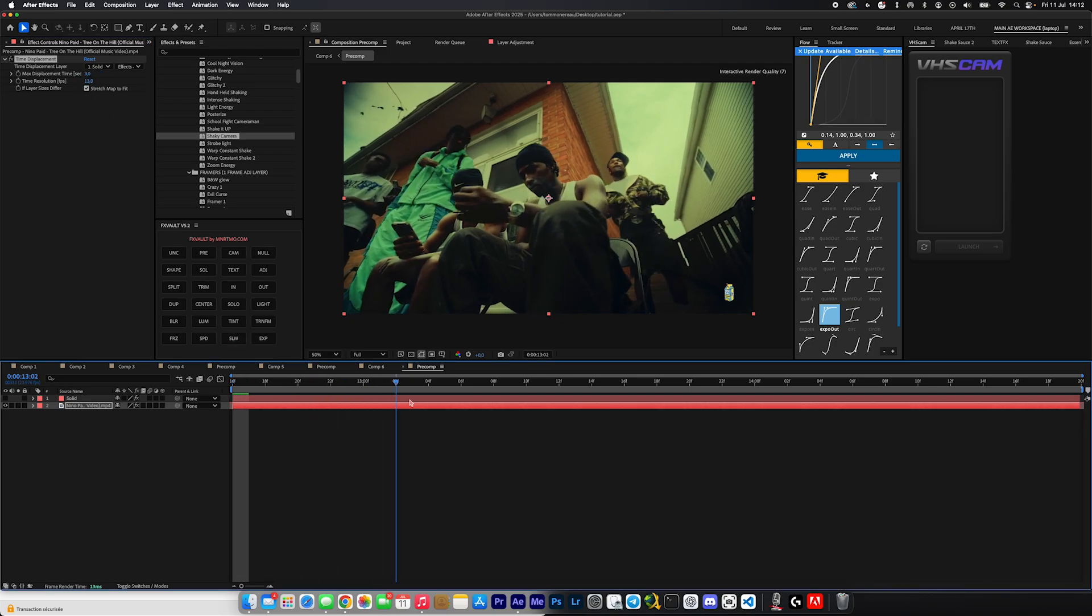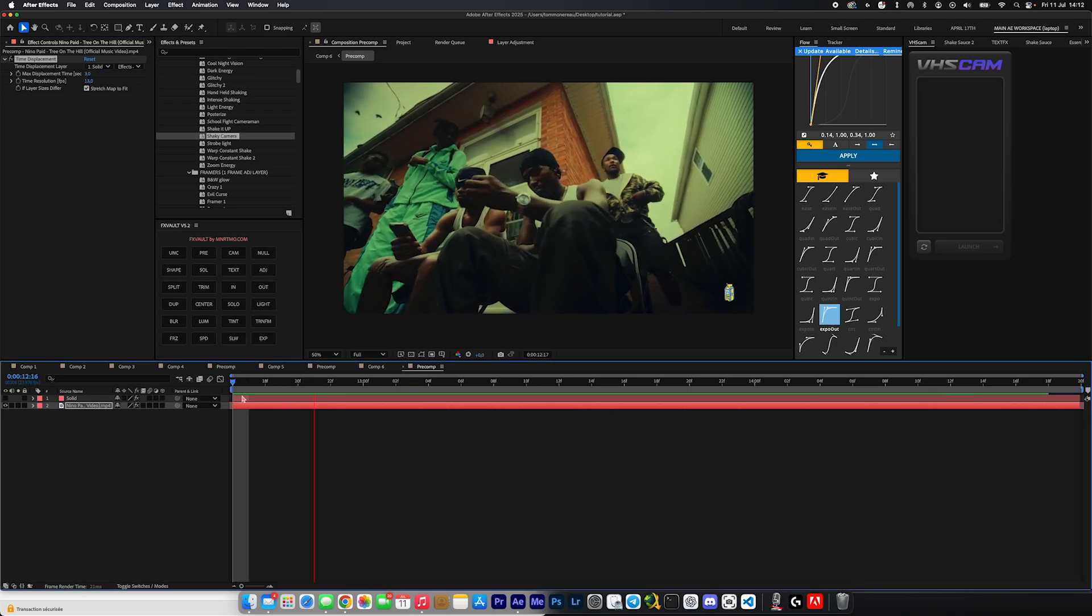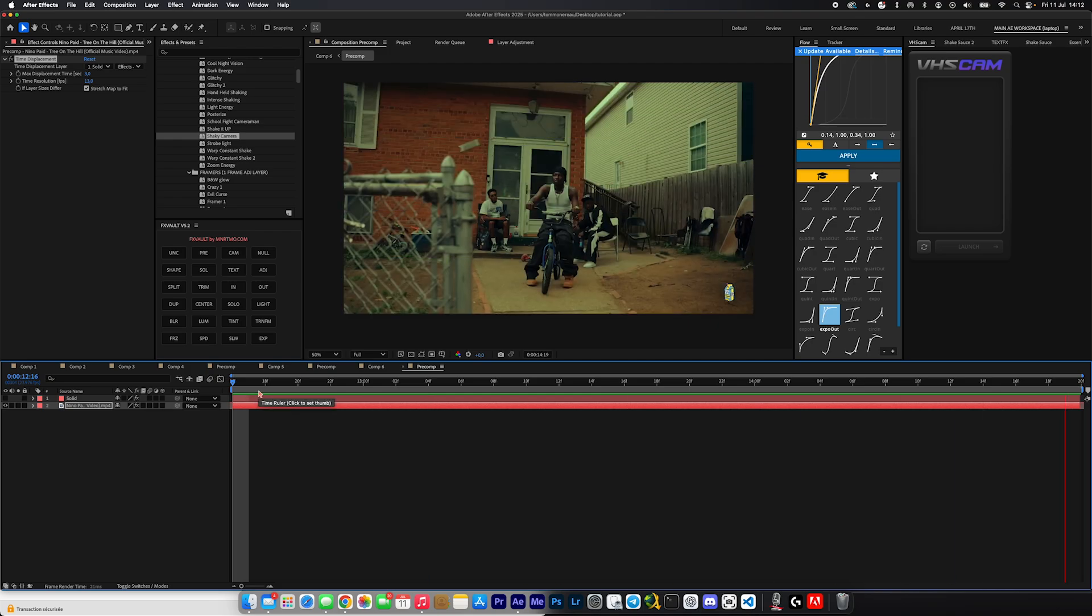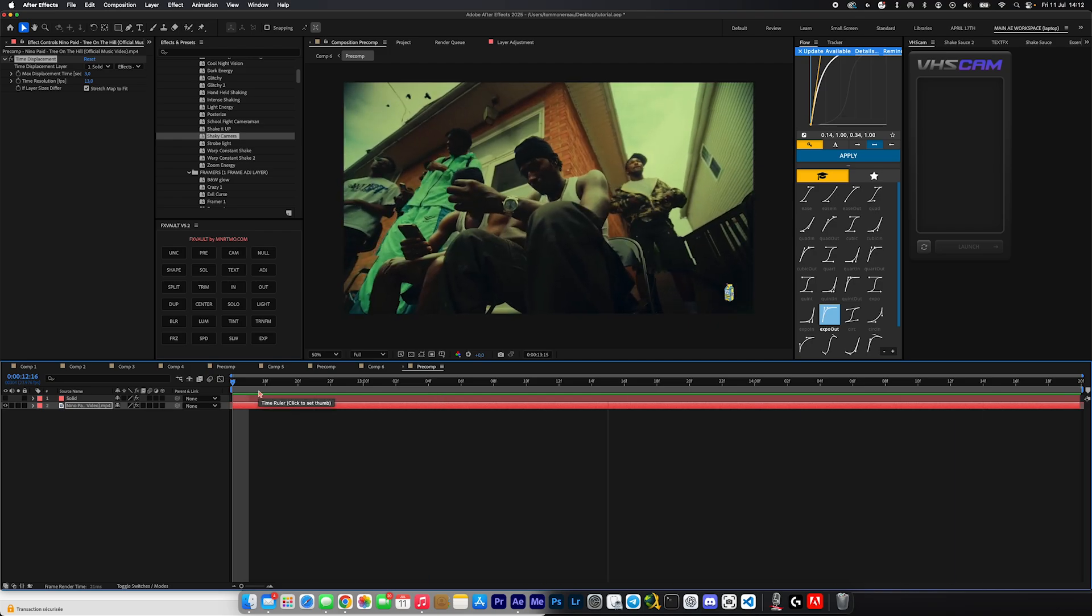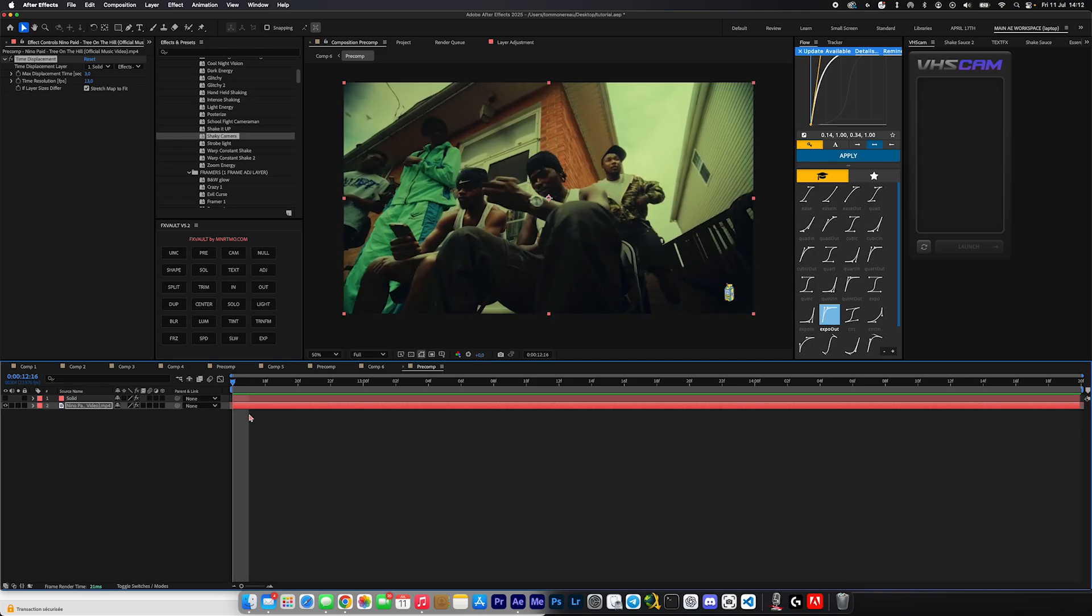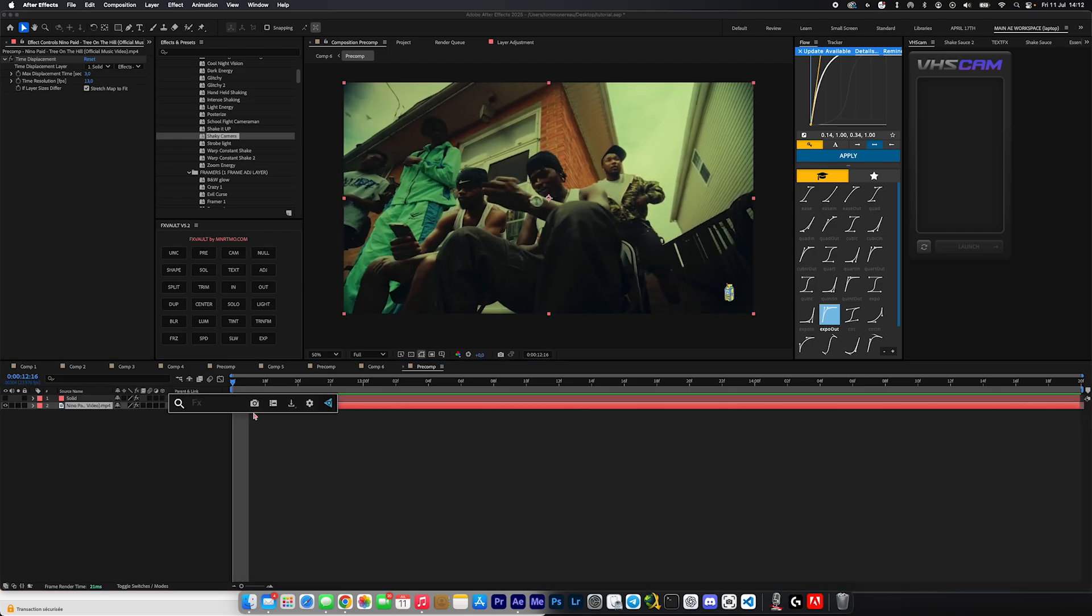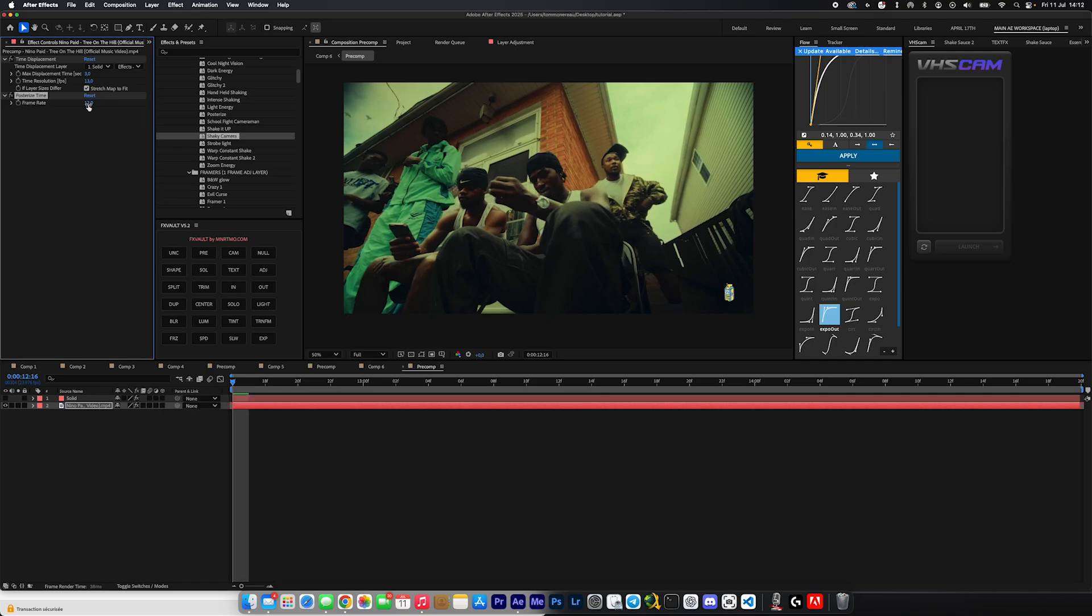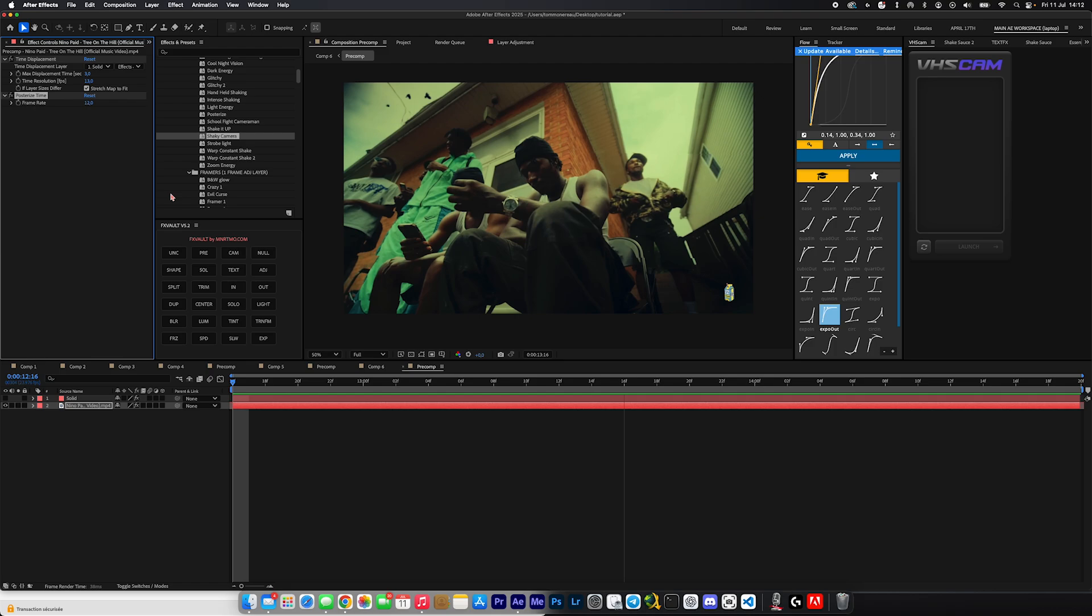So we have this like posterized time look and it's already looking super sick. I really like how it slides up at the end, I think that transition is super nice. And to spice it up even more, we're going to add posterized time to the actual layer itself and we're going to make that like 12. And yeah, now it's looking even cooler.